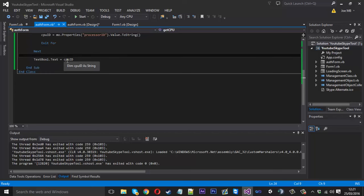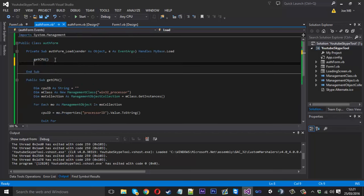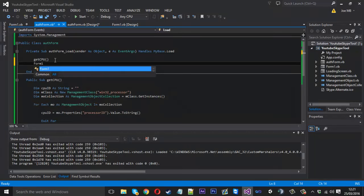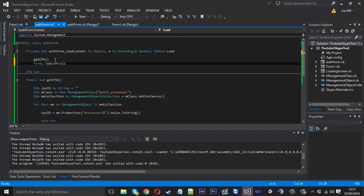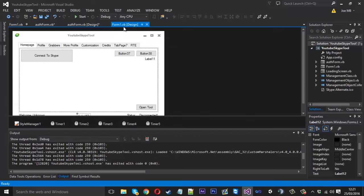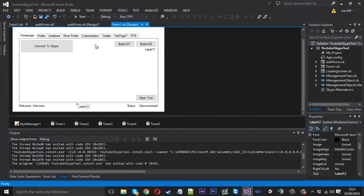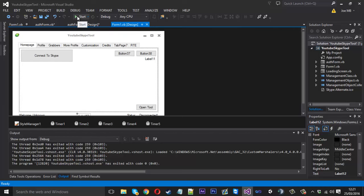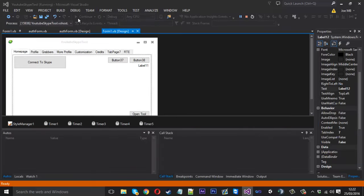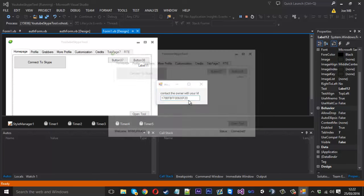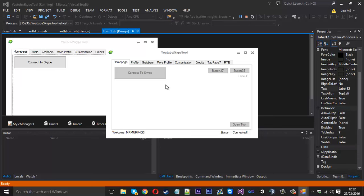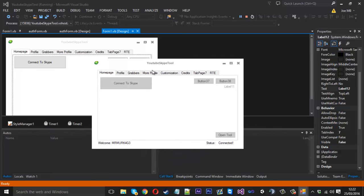The way we do that is we come into form load and you just want to say form one dot tab control one enabled is equal to false. Now what that will do is it will lock the tabs so the tab isn't actually usable. If I launch this up, we got our little form here and you'll notice everything's locked like we want it to, so they can't use the tool now.